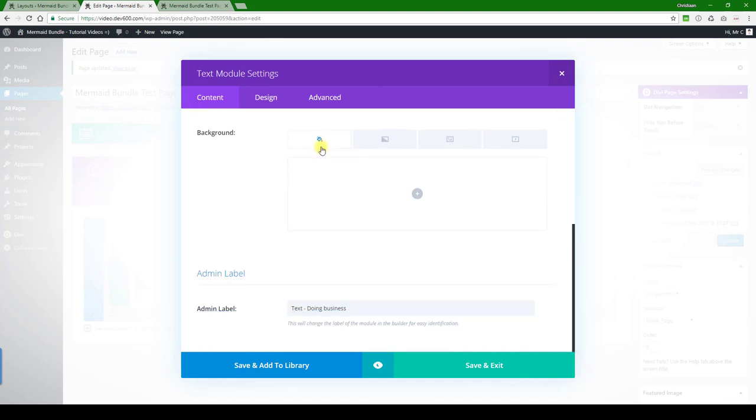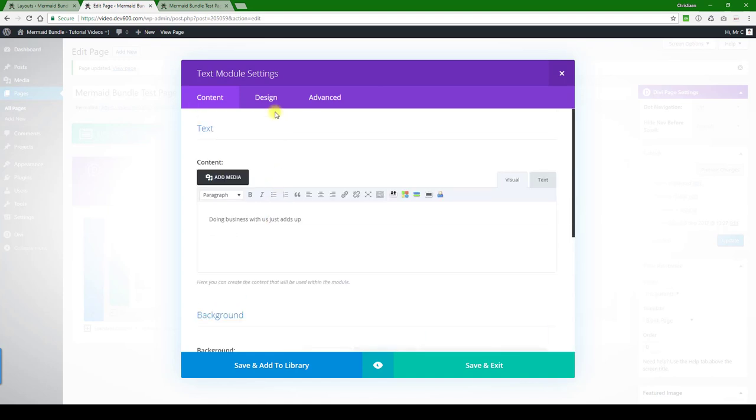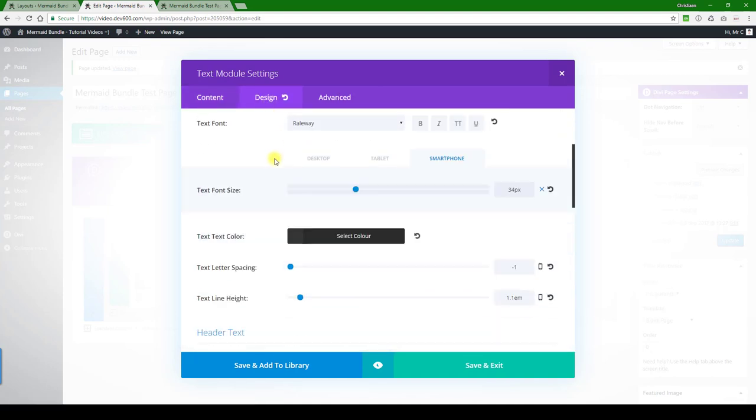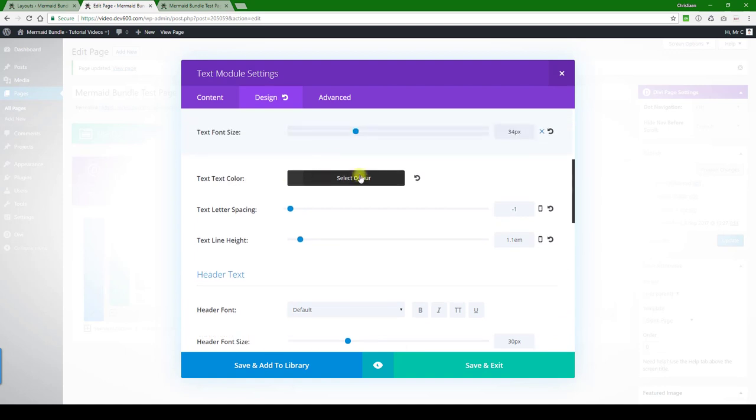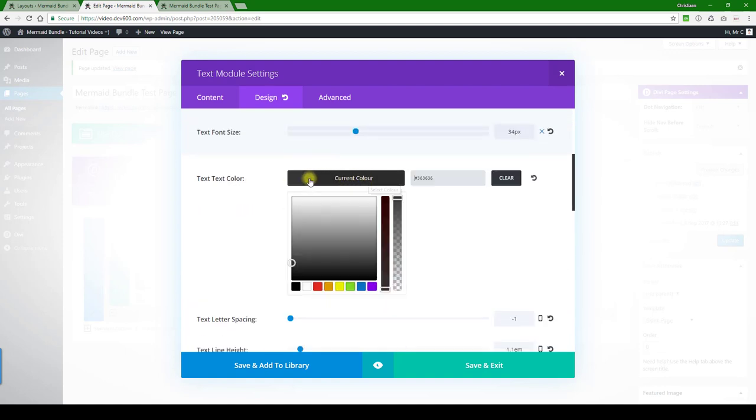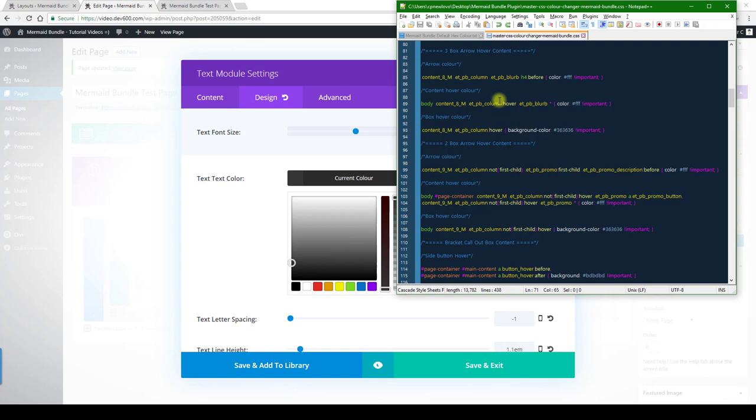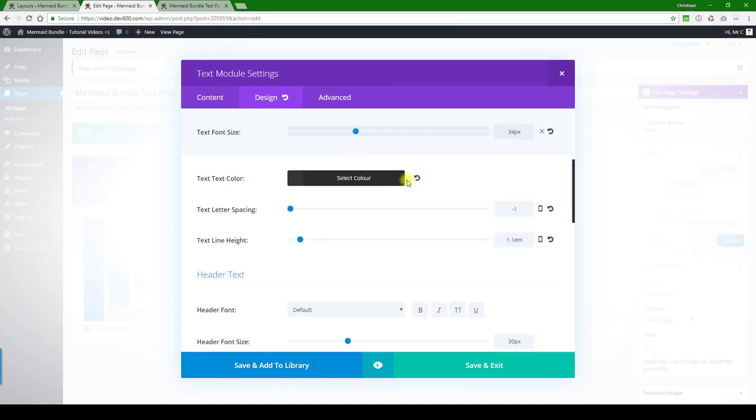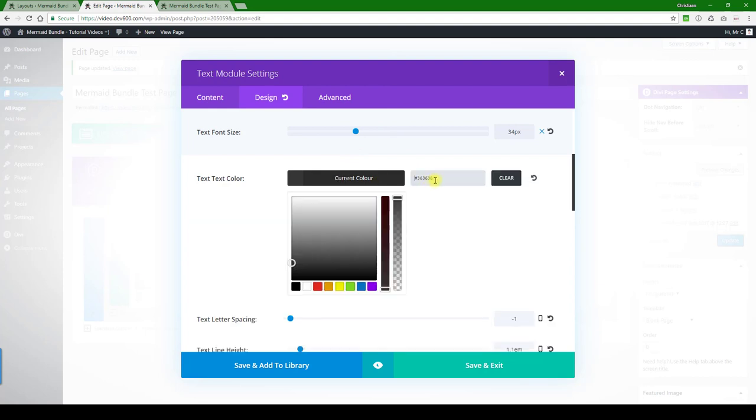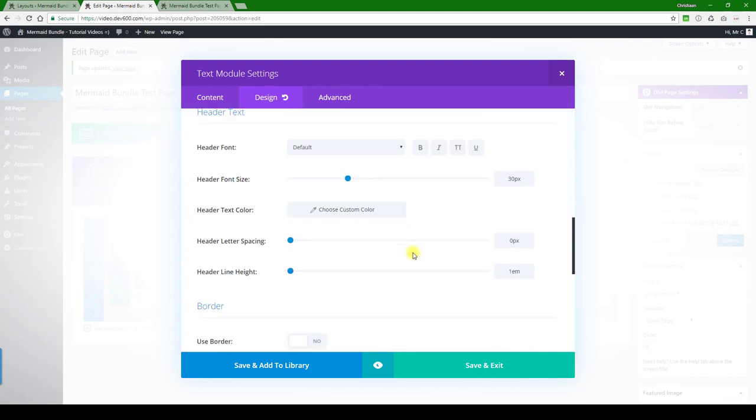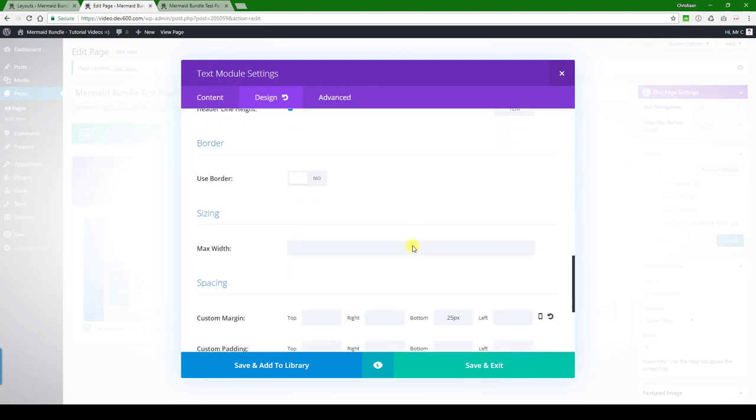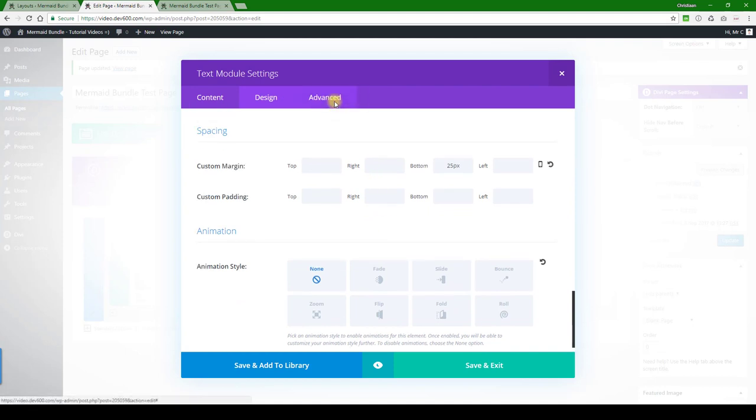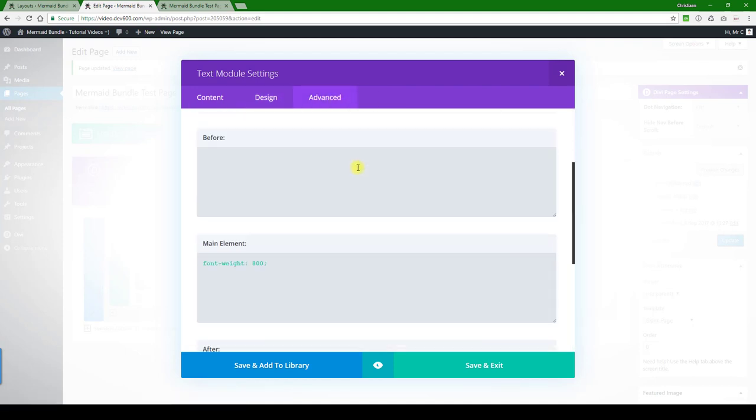Let's go to design. There's a text color. We can just change it to a dark green. There we go. See what else we've got. Nothing further.